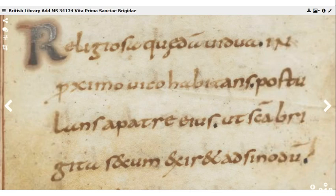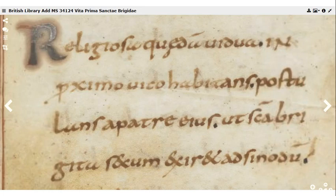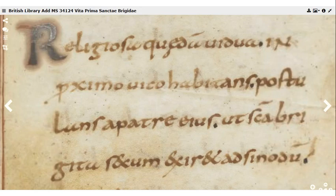Here's a sample which reads: 'religiosa quaedam vidua in proximo vico habitans postulans a patre eius ut sancta Brigitas secum exiret ad synodum' — meaning 'a certain religious widow living in the next town over, asking her father that St. Bridget might go with her to the synod.' This is from a manuscript of the Life of St. Bridget, written in a common, unproblematic form of Caroline minuscule.